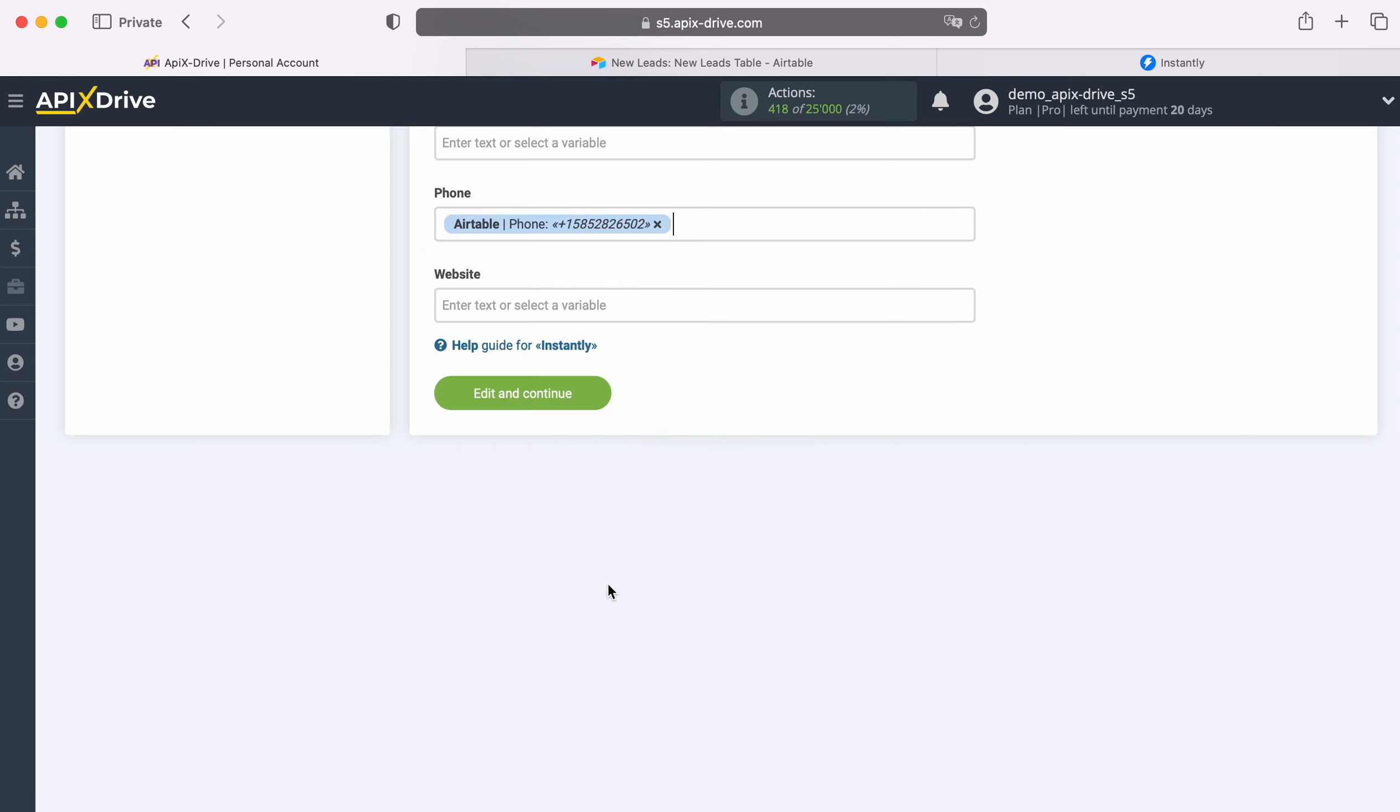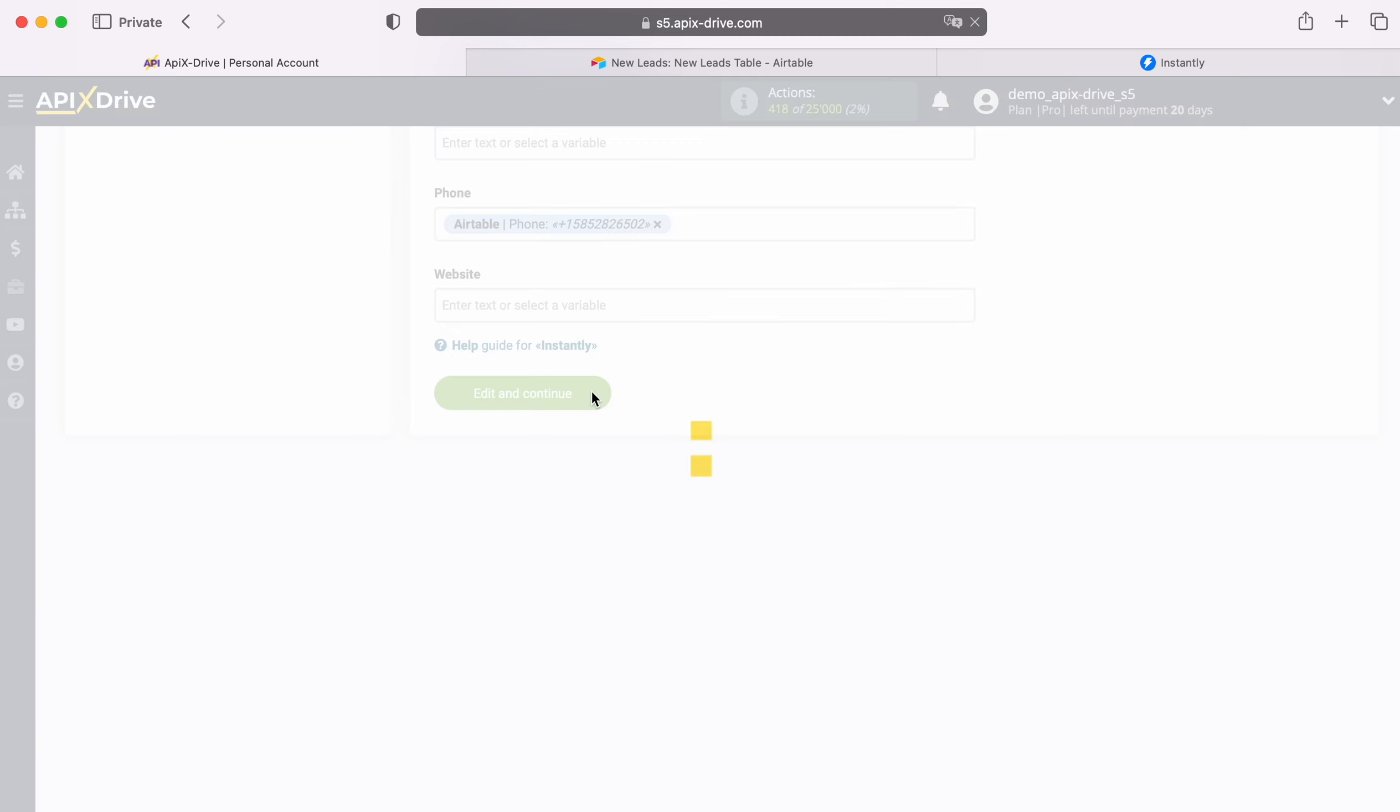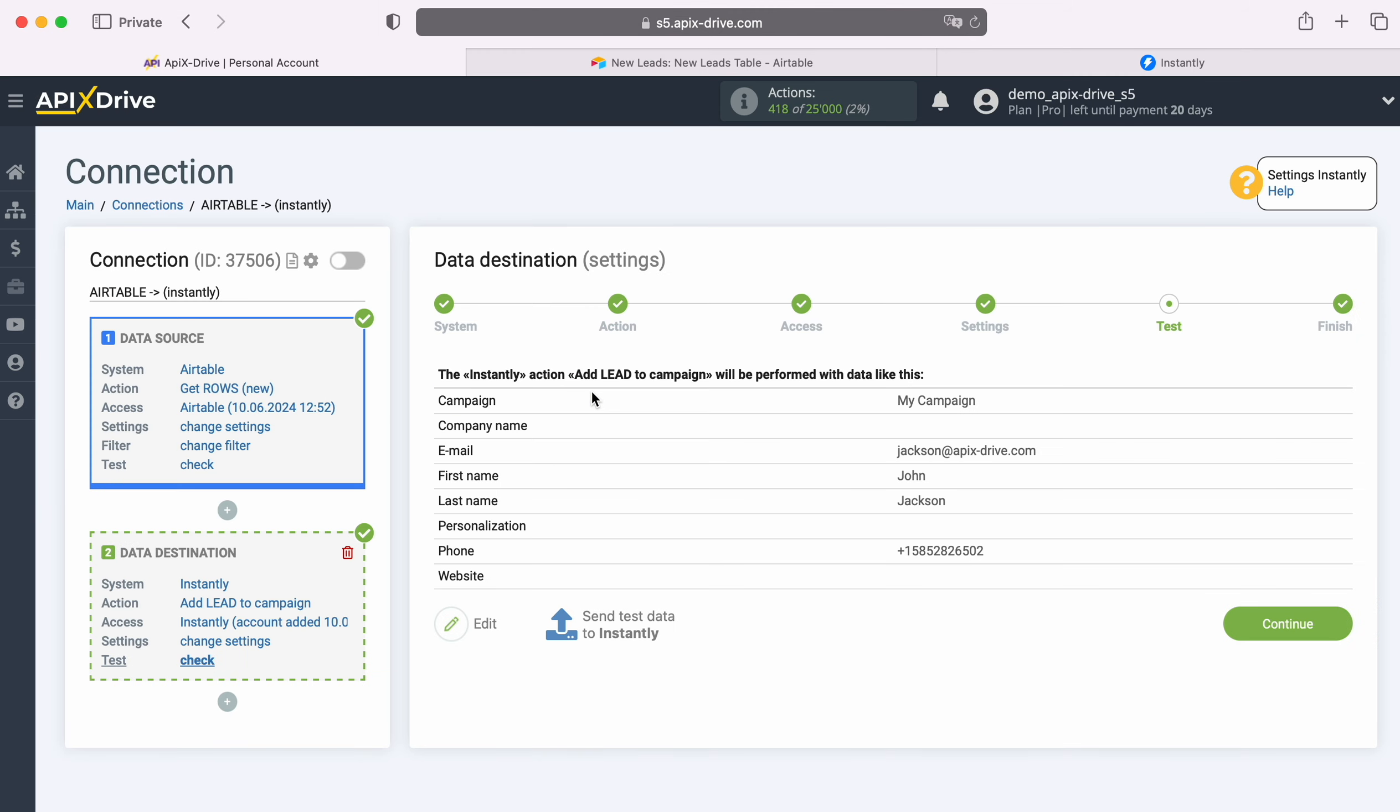When the required fields are filled in, click Continue. At this point, you see an example of the data that will be sent to Instantly in the form of new leads with each new row from Airtable. If you are not satisfied with something, click Edit and you will go back a step.